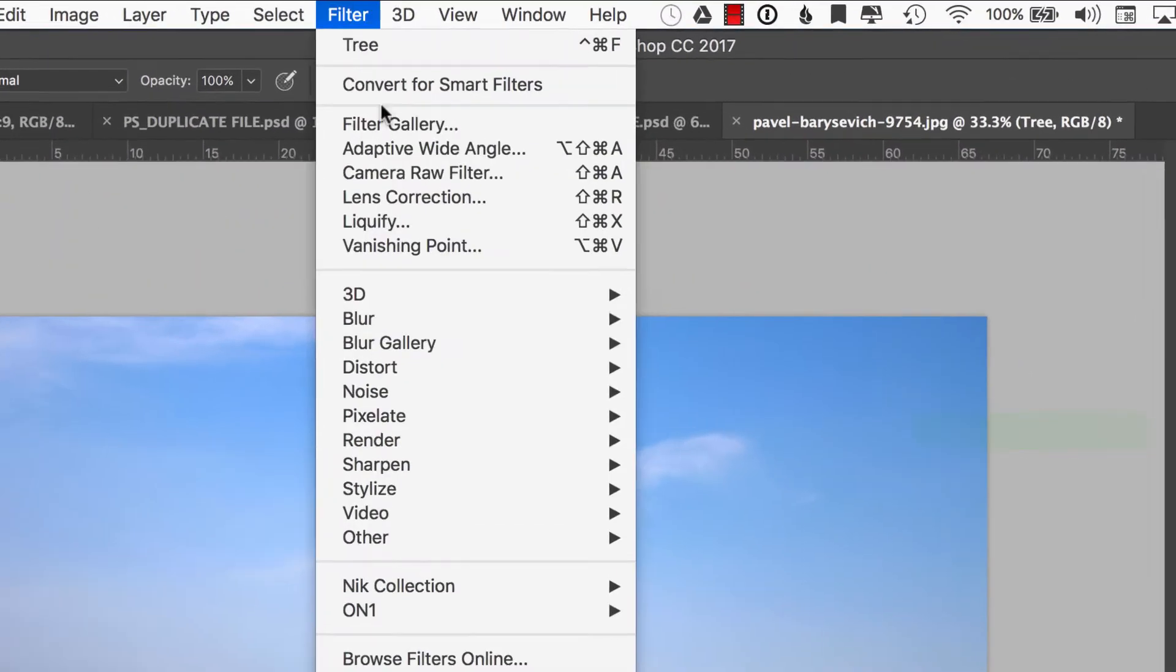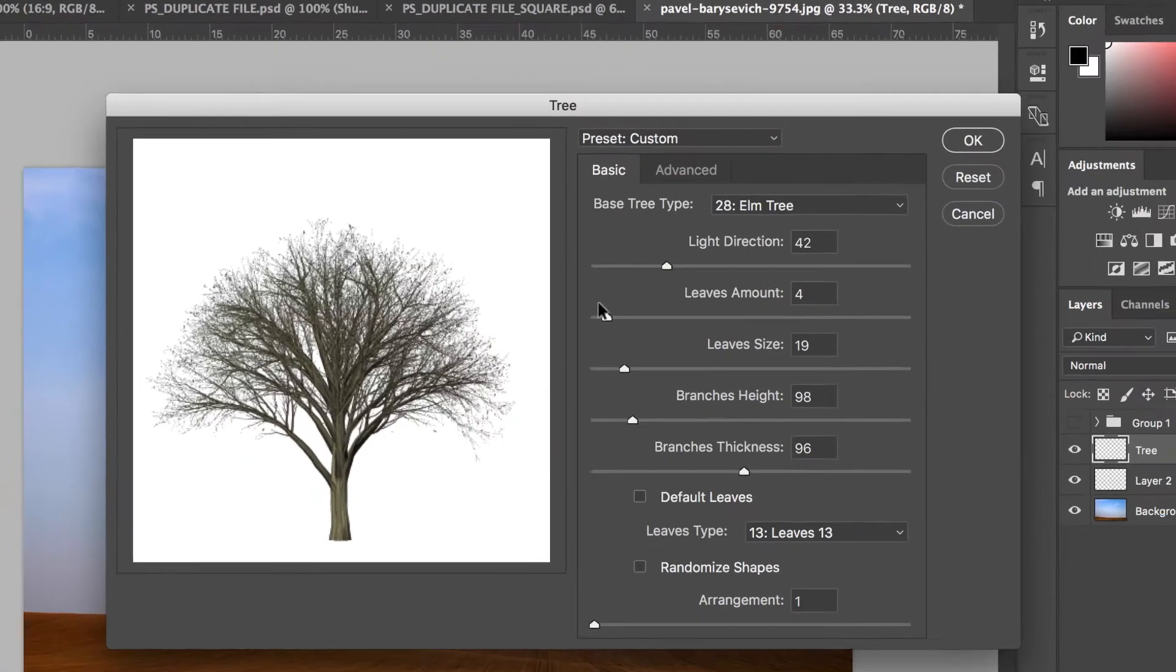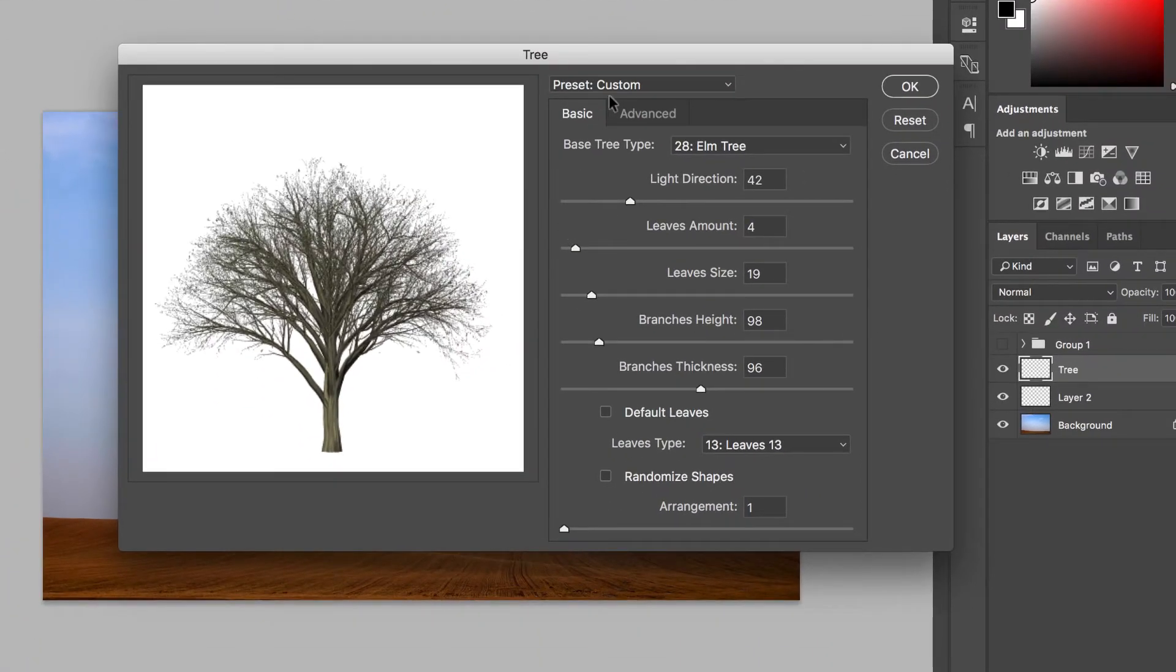Go to filter, render, tree. And just like that, we have the ability to make trees.